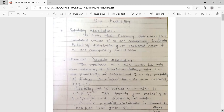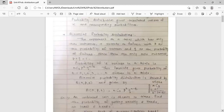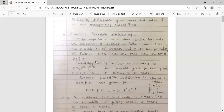What is binomial probability distribution? The experiment or a trial which has only two outcomes — either a success or failure — where p is the probability of success and q is the probability of failure. Since there are only two outcomes, p plus q is equal to 1.